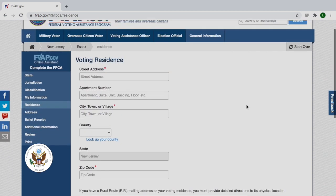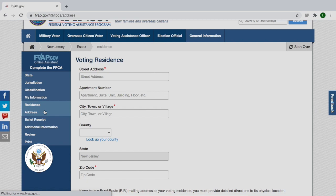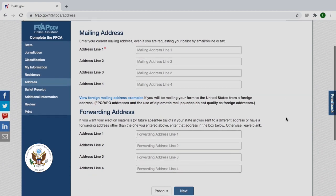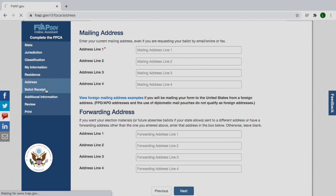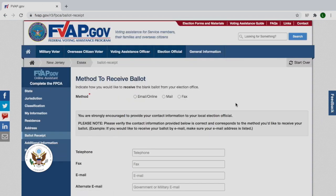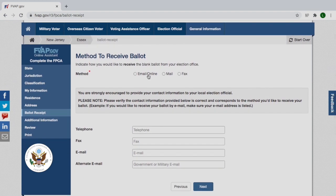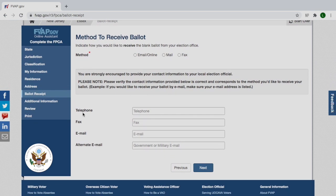Enter your mailing address here — for us, this would be our mailing address here in India. Make sure that you read the instructions to see if entering a four-word address is appropriate to your situation. Here you can select how you would like to receive your ballot: either by email or online, through mail, or by fax. Whatever you choose, make sure that you fill out your contact information at the bottom so that your local election official can contact you if necessary.